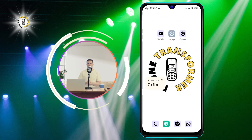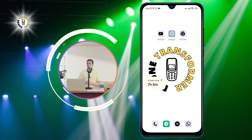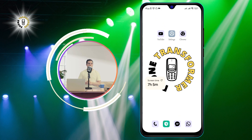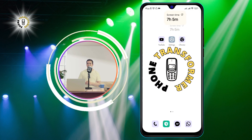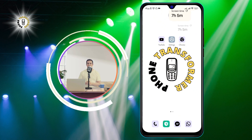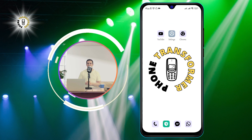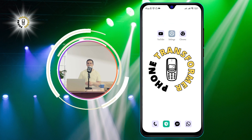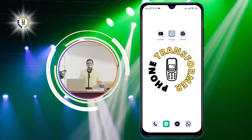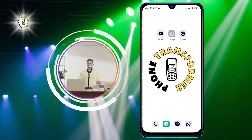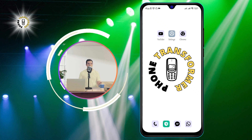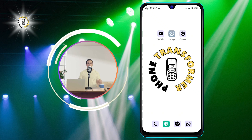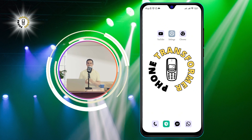Step 3: Tap Remove. Drag the widget to the red X icon or the trash bin icon and release it. You will see a confirmation message asking you if you want to remove the widget. Tap OK or Yes to confirm. The widget will disappear from your home screen.